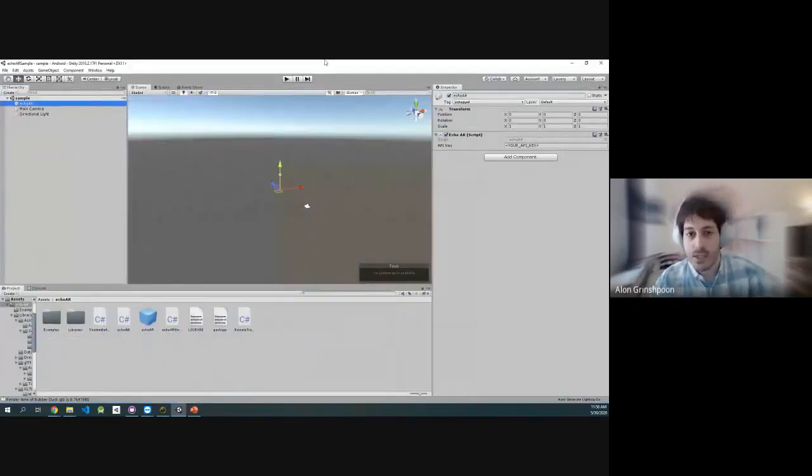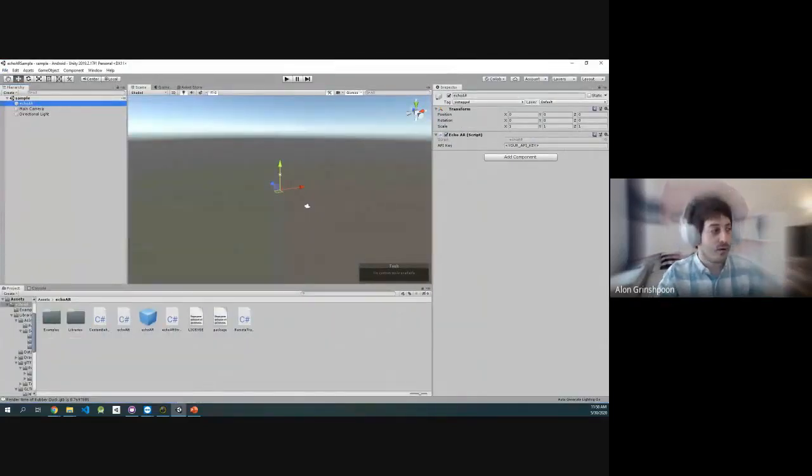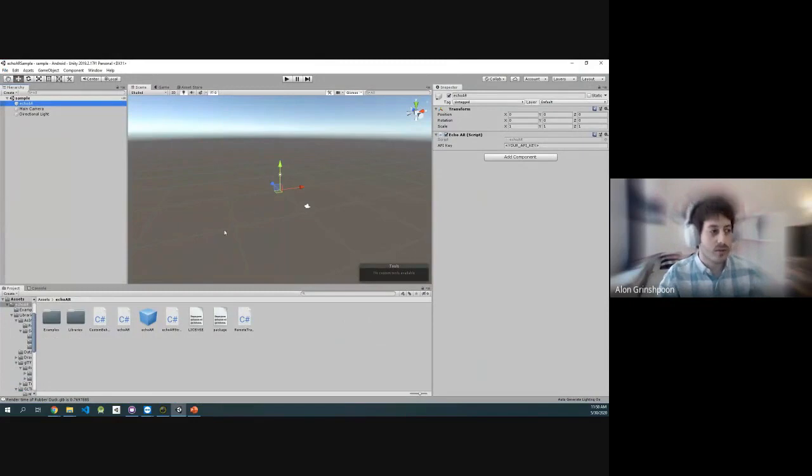This is Unity. It's a game engine that a lot of dealers use to build AR Viewer applications. It's super straightforward.